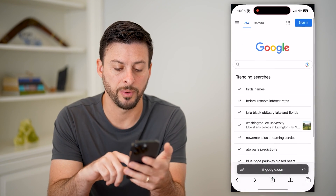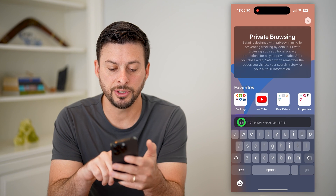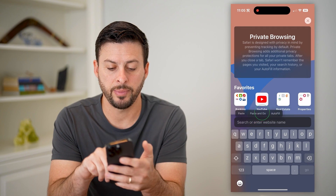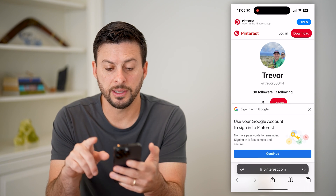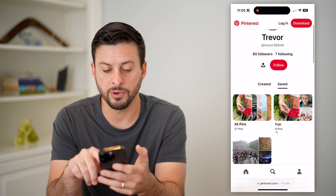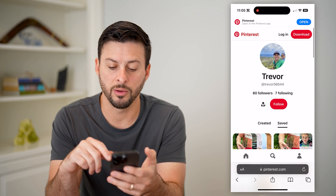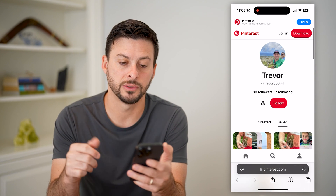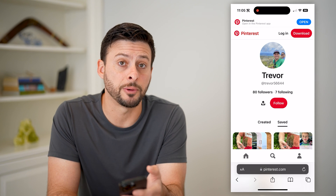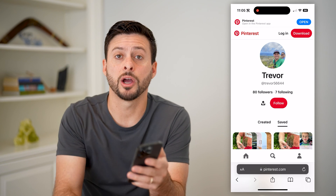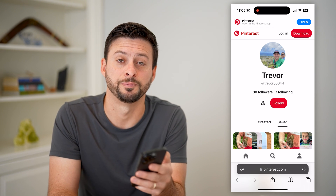I'll show you that it worked. Let's hop out of here and open up a web browser, and I'm just gonna hit paste and go. Just like that, you can see it brings me directly to my profile along with all of my pins and all of that stuff. Hope this helps — if you have any questions, leave them in the comments down below and we'll catch you on the next one.